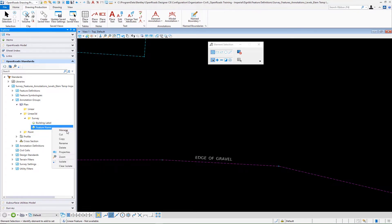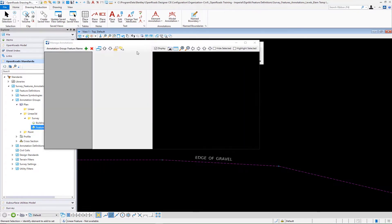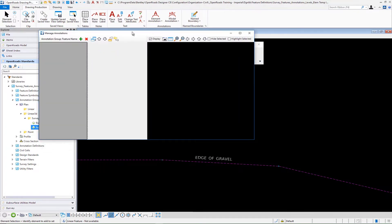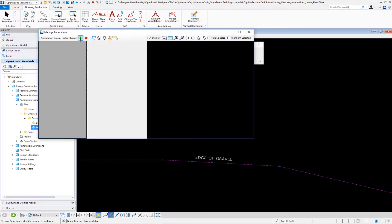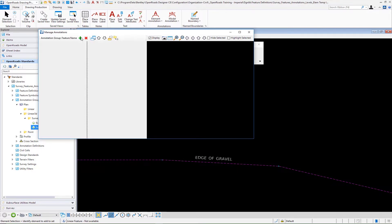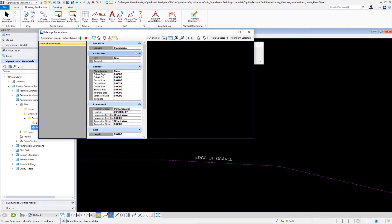Then we'll right click manage. It's going to be a new entry here. Add new linear 3D annotation.